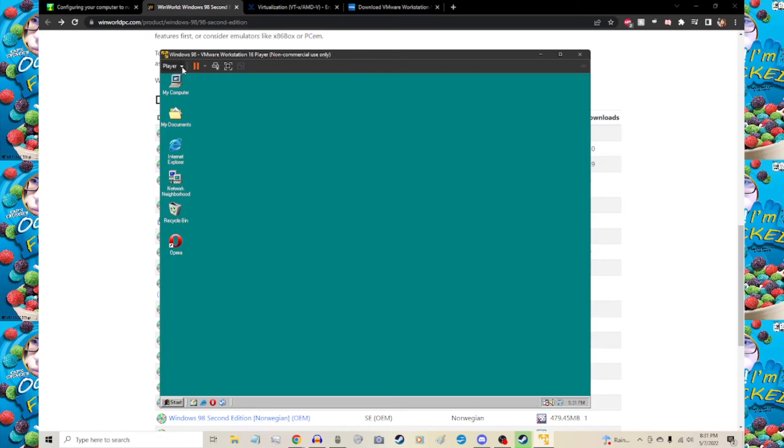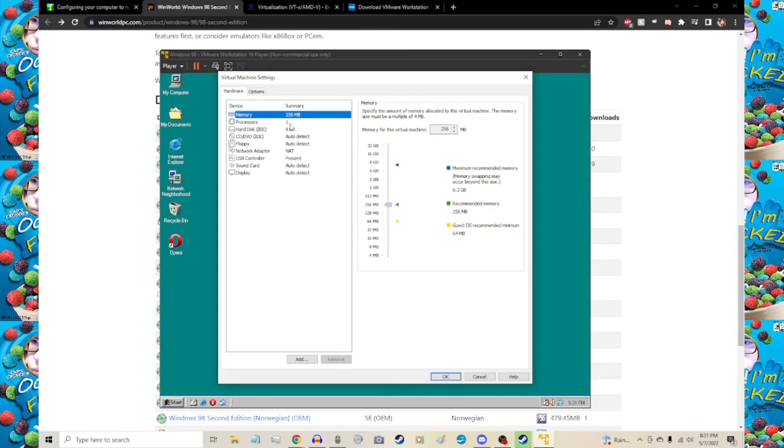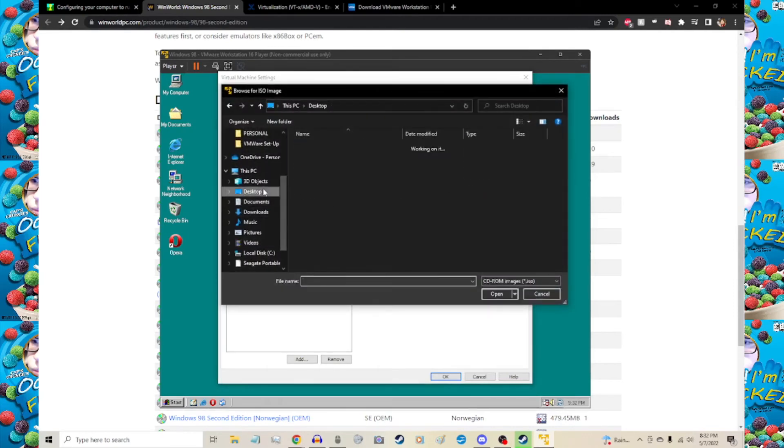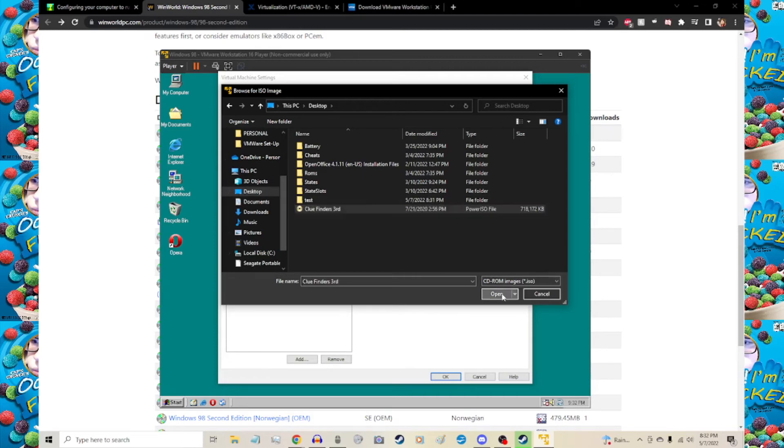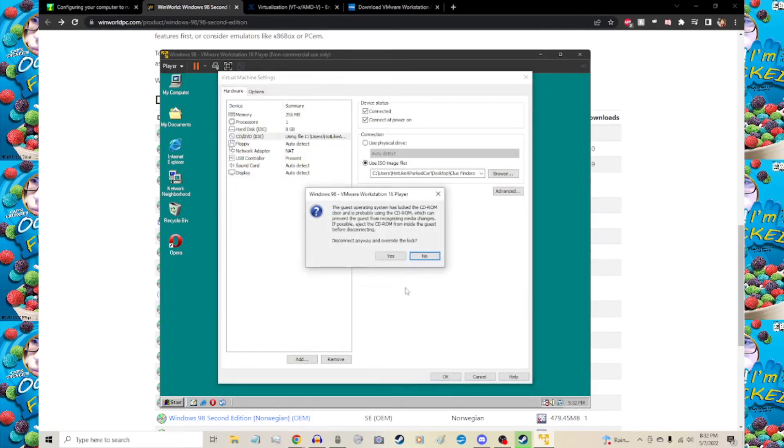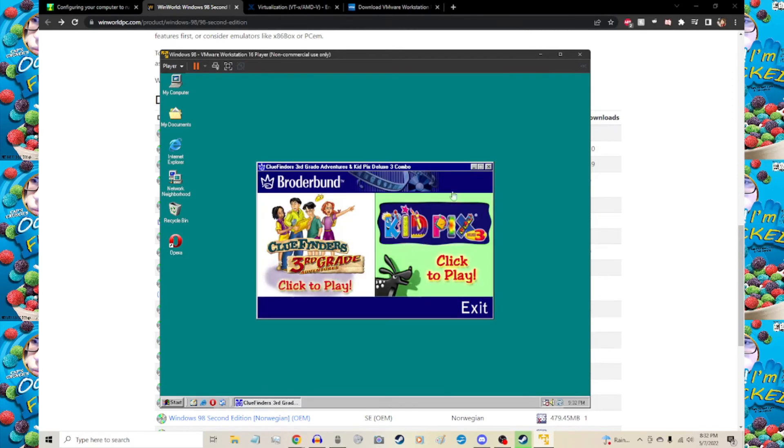The last thing you need to do for the actual game portion is hit Player, go to Manage, and Virtual Machine Settings. I personally would change the memory and processors, but because we're actually running the system, we're not going to change that. We go to CD/DVD and click the bubble that says use ISO image file. We're going to hit Browse. I have it saved to my desktop, the actual ISO of ClueFinders 3rd. Click on that, hit Open, then OK. Hit Yes, give it some time, and right here you're running the actual game.